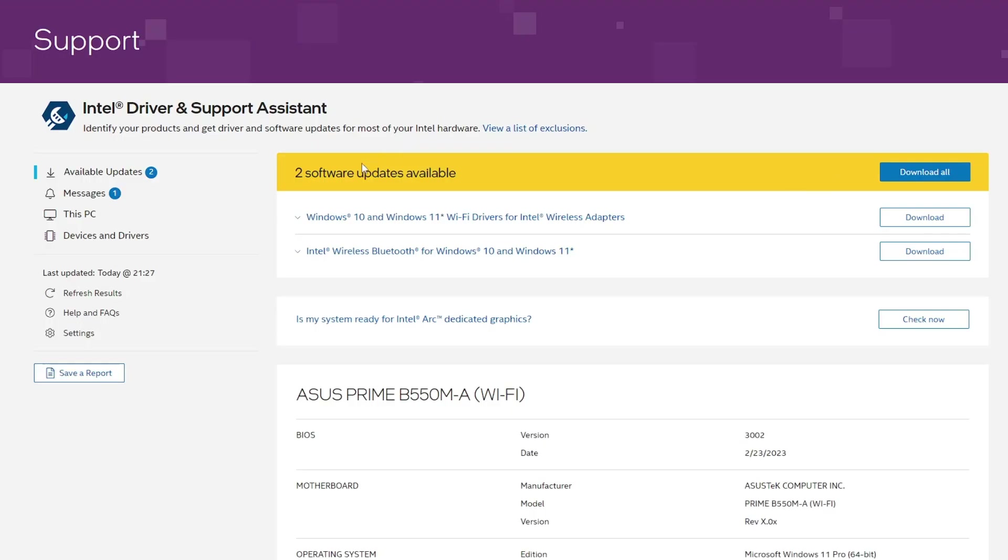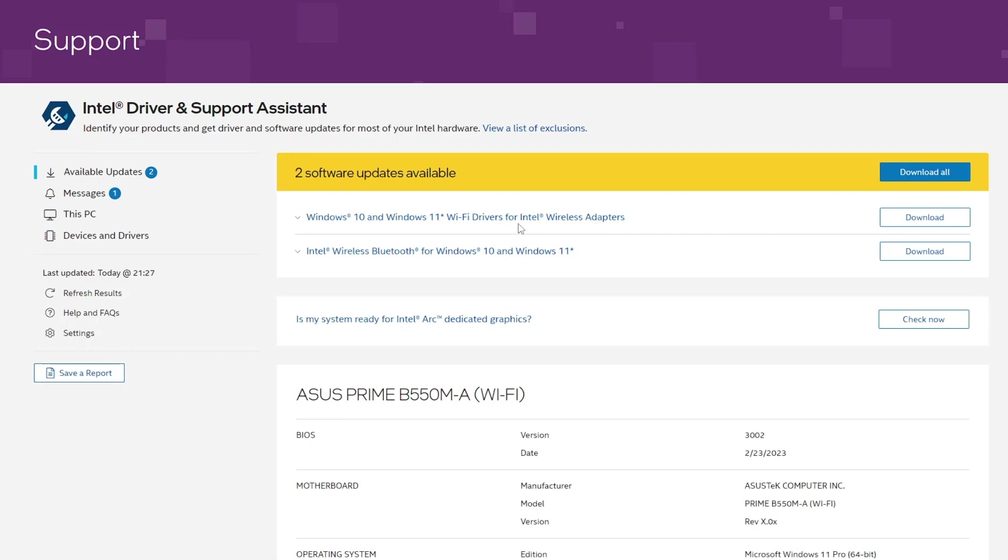Once you restart your computer, it will show you this software update available page with information about what you need to update. It says Windows 10 and Windows 11 Wi-Fi driver for Intel wireless adapter, so it's telling me that your Wi-Fi driver is also outdated and your wireless Bluetooth driver should be downloaded and installed.